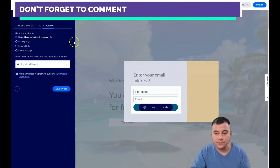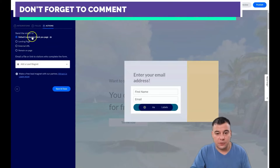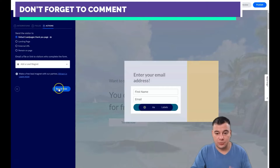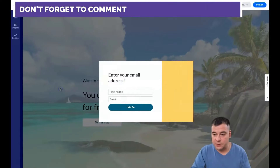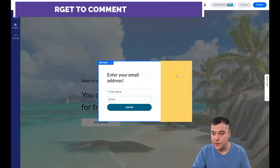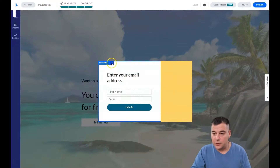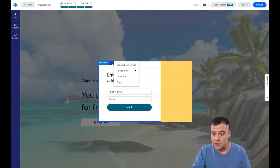Under 'Actions,' what will happen when the email is submitted? The default is the Leadpages thank you page. Hit save and close.